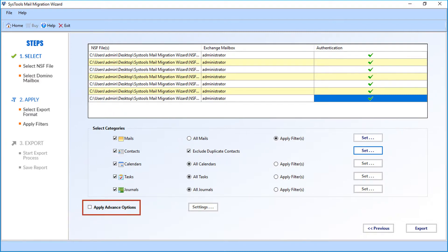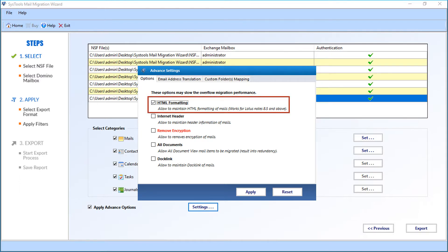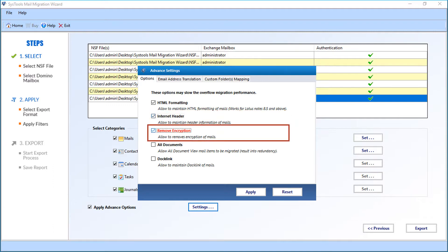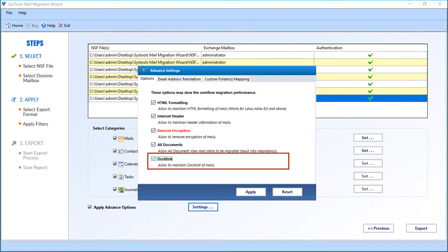Now let's check out the advanced options. Select the Apply Advanced Options checkbox, then click on Settings — you can see the Advanced Settings window appears. Here you can see the Options tab first. Note these options may slow down overall migration performance. The first option is the HTML Formatting option, which allows you to maintain HTML formatting of mails. Then comes the Internet Header option, which allows you to maintain header information of mails. Then there is the Remove Encryption option, which allows you to remove encryption of mails. Selecting the All Documents option allows all document view mail items to be migrated. And the Doc Link option allows you to maintain the doc links of mails.